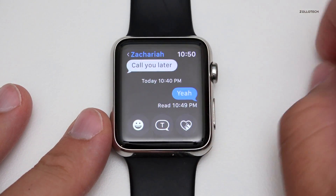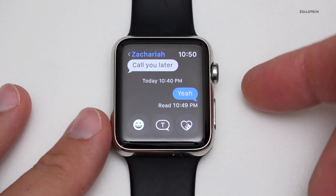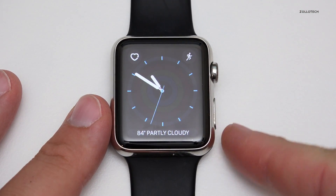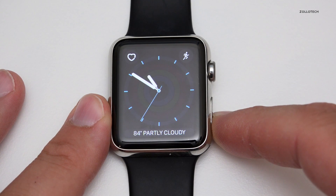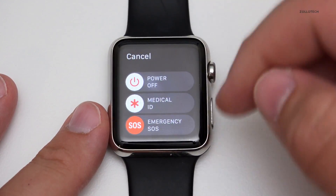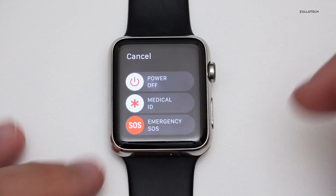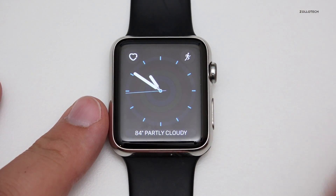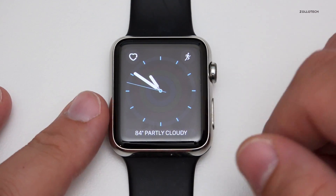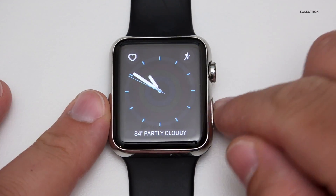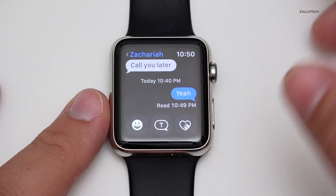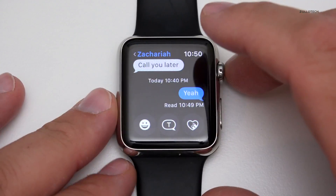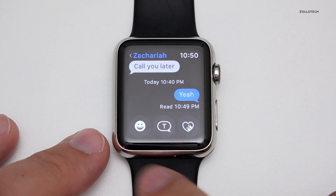Let's go into messaging — messaging is new too. If we hold this button, similar to before, we can power it off, access medical ID, or send an SOS emergency to call 9-1-1, which is really helpful for some people in a crisis situation. There are a lot of new little things in messages, and I wanted to show you the major differences in this quick video.